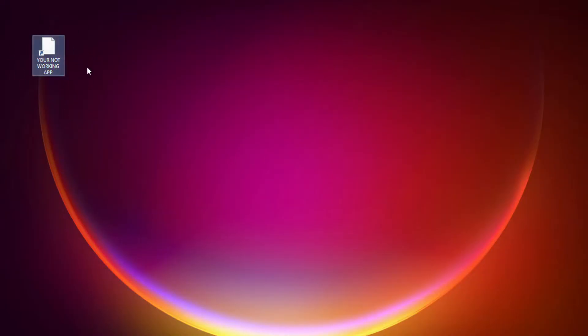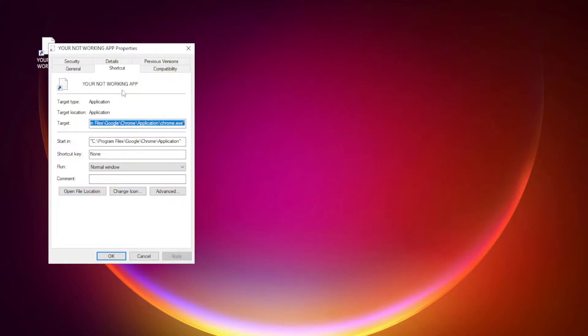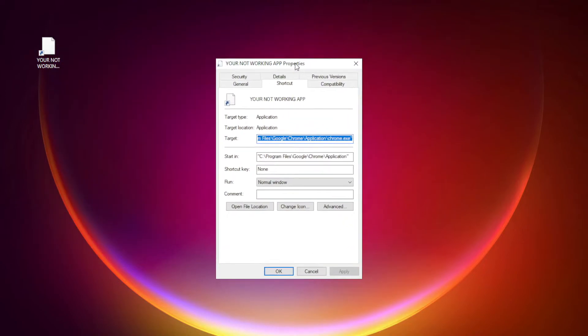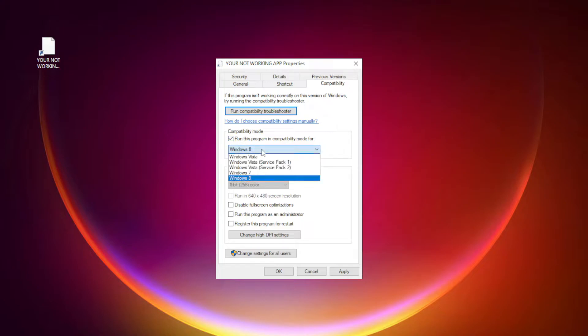Right-click your not working application and click properties. Check run this program in compatibility mode. Try Windows 7 and Windows 8.